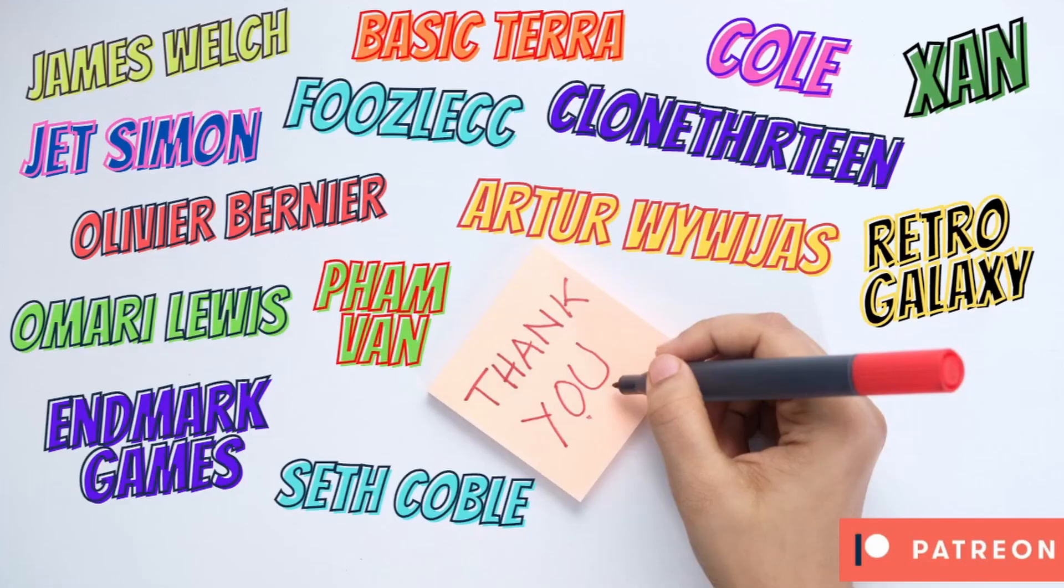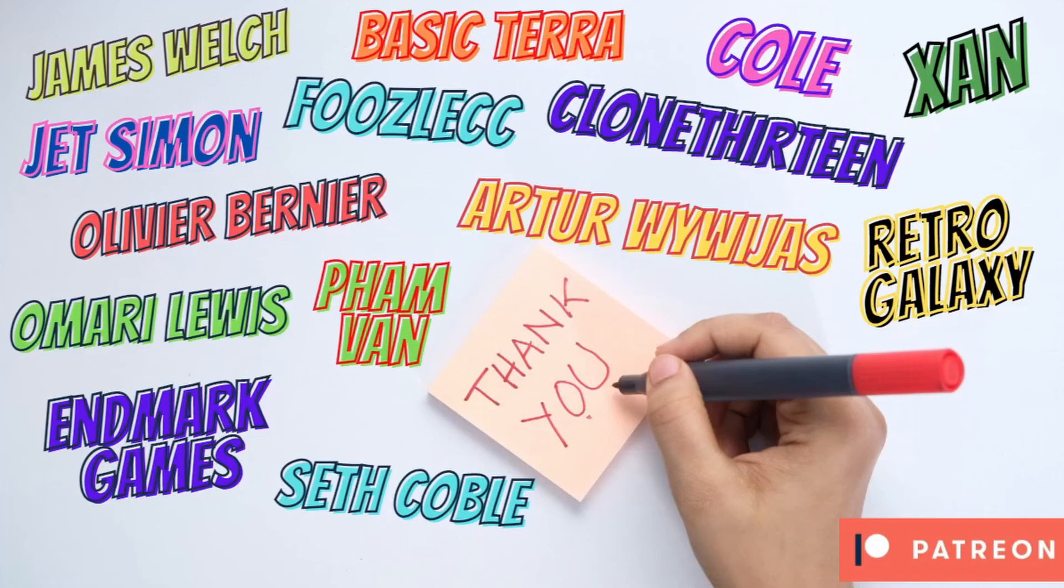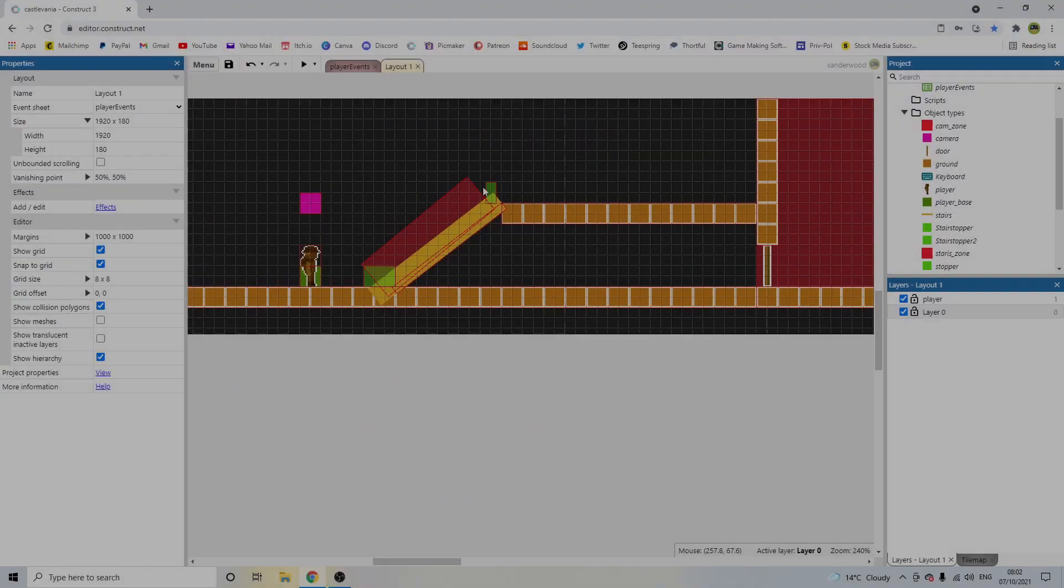Before we get into the video, again just a massive shout out to my wonderful Patreon supporters: James Welch, BasicTerror, Carl Zank, Clone13, Fusil CC, Jet Simon, Olivier Bernier, Arte War Riders, Retro Galaxy, BamFam, Amari Lewis, Endmark Games and Seth Coble. Thanks for supporting my game dev journey guys, and if you're interested in becoming a Patreon you can check out the link in the description to get access to free pixel art, tilesets, music, all 100% royalty free and new every single month.